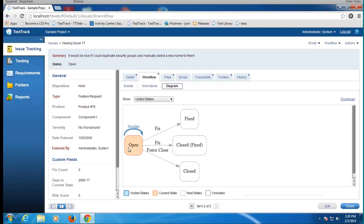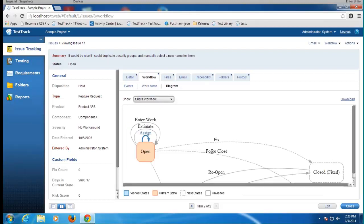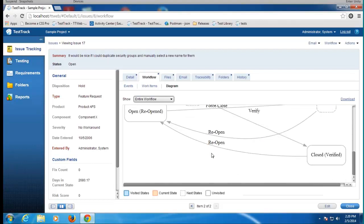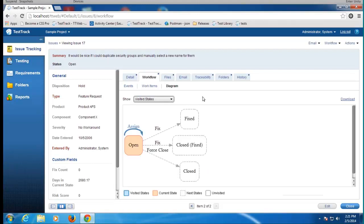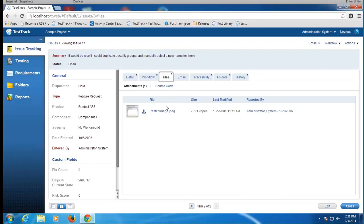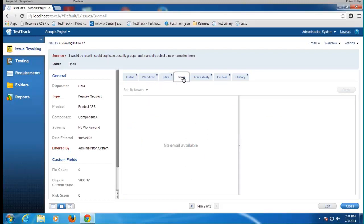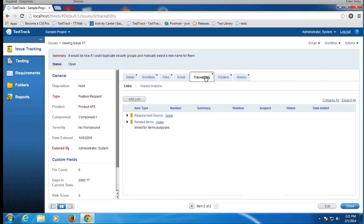I can look at work items and time tracking fields. I also have a workflow diagram showing that this issue — issue 17 — is currently in the open state, highlighted in orange, with hints at what states I could transition to. I can also view the entire workflow, which is very handy for new users getting used to your process. They can see not just how to use Test Track, but what the next step is that they need to take.